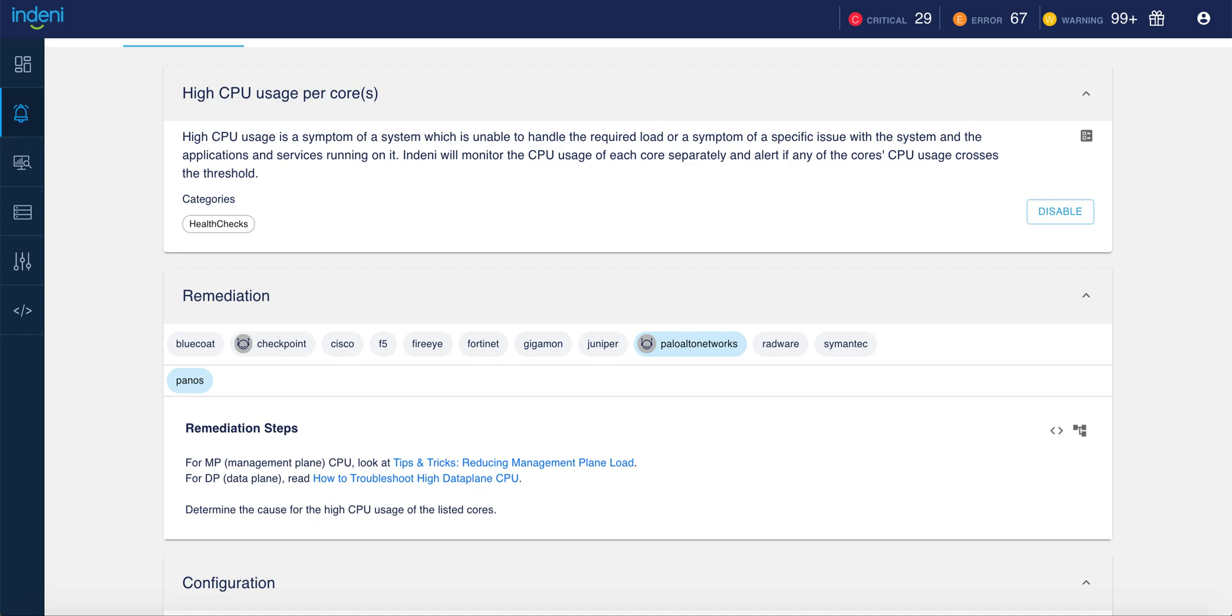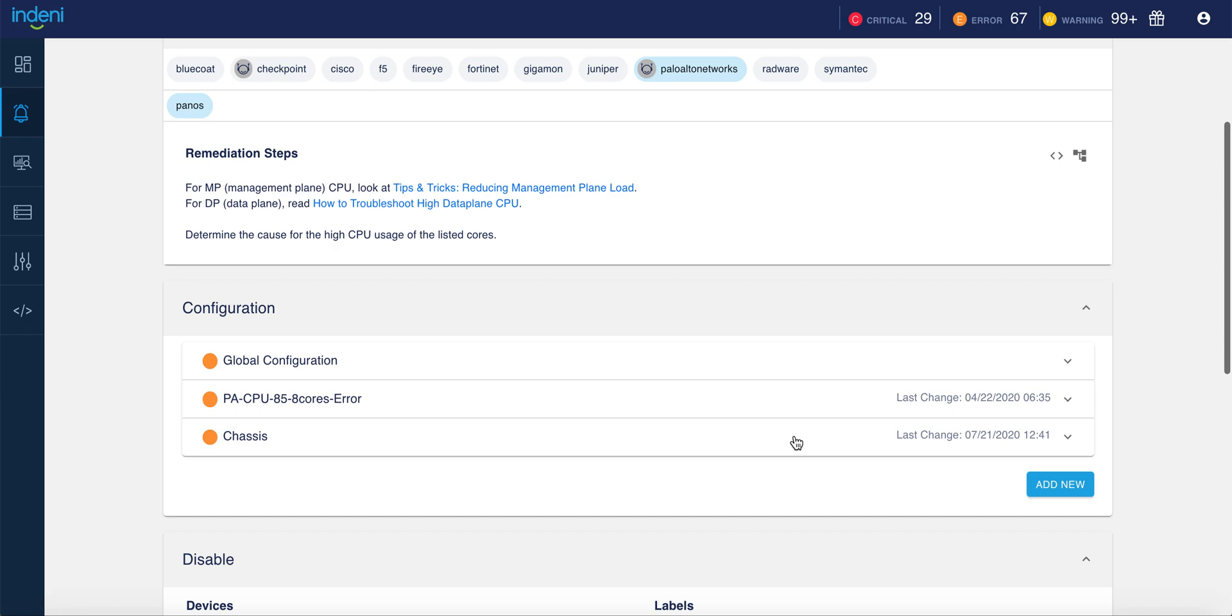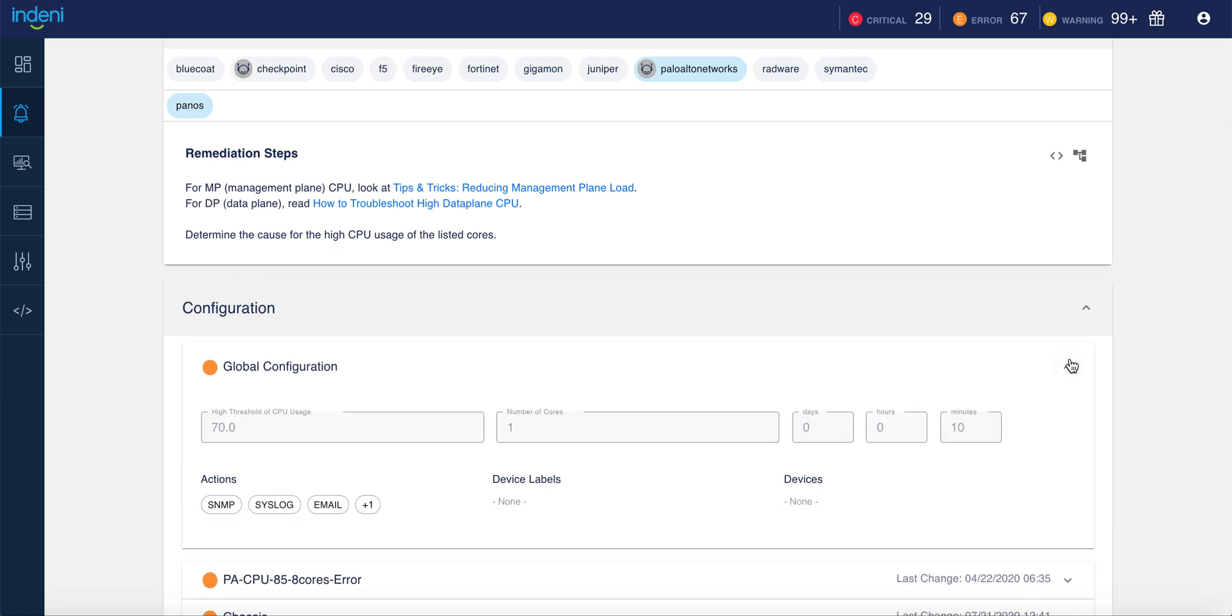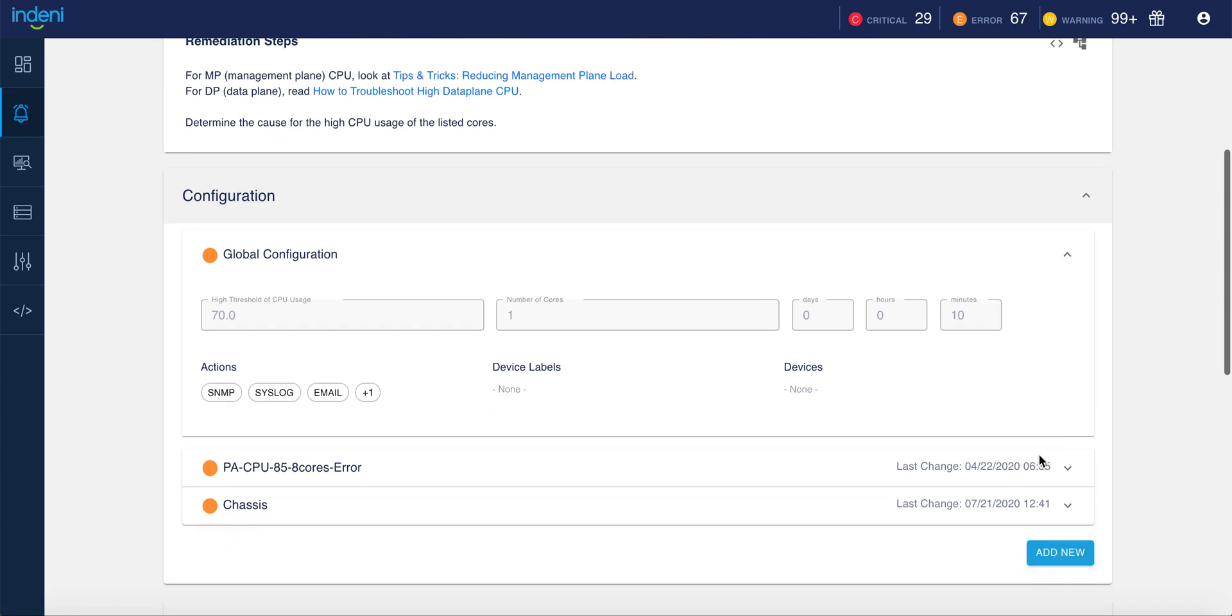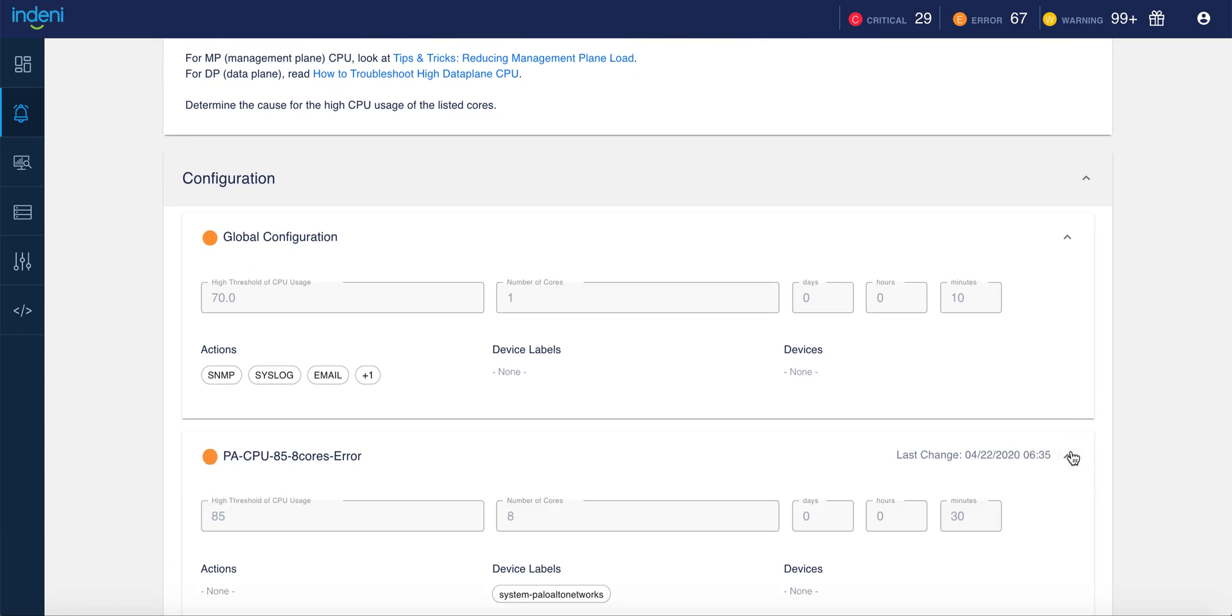These rules can be customized to meet your individual standards and environment. In this example, we are looking at the CPU usage of each core. By default, Indini alerts you if any individual core exceeds 70% usage. However, this configuration can be customized. For instance, we can instead alert you if eight cores exceed 85%.